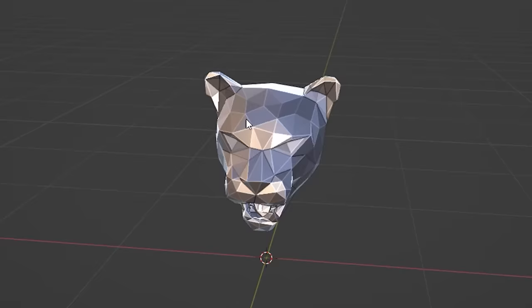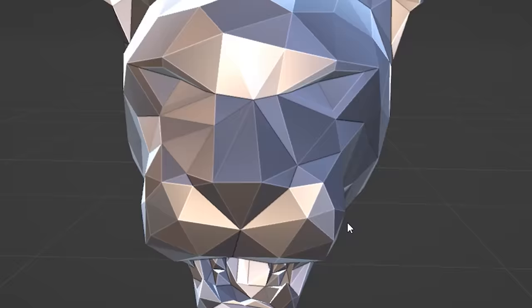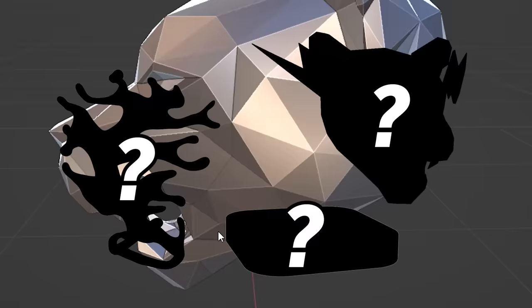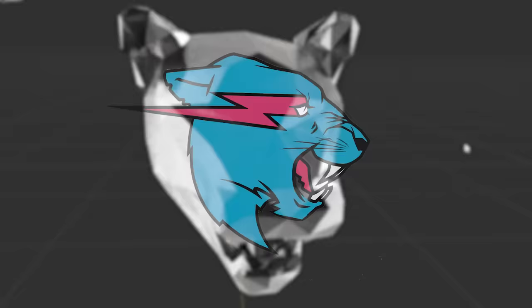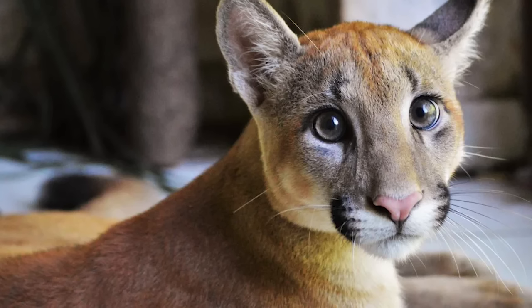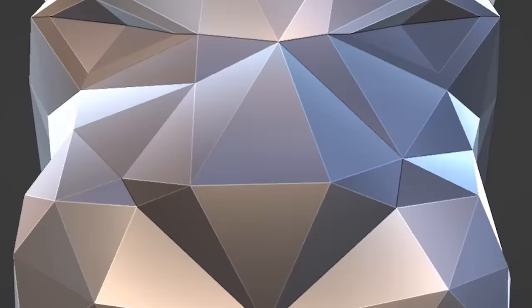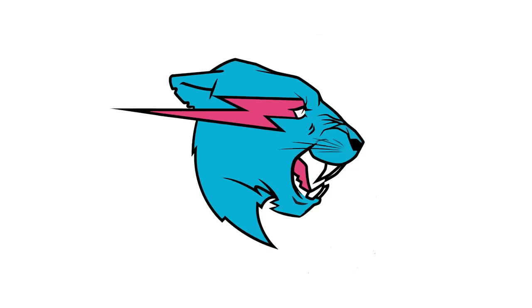With the face pretty much complete, there's only a few parts left until it's finished. But there is one big problem. Right now, this isn't a MrBeast logo, it's just a puma head. There's a couple of things I can do to fix this.